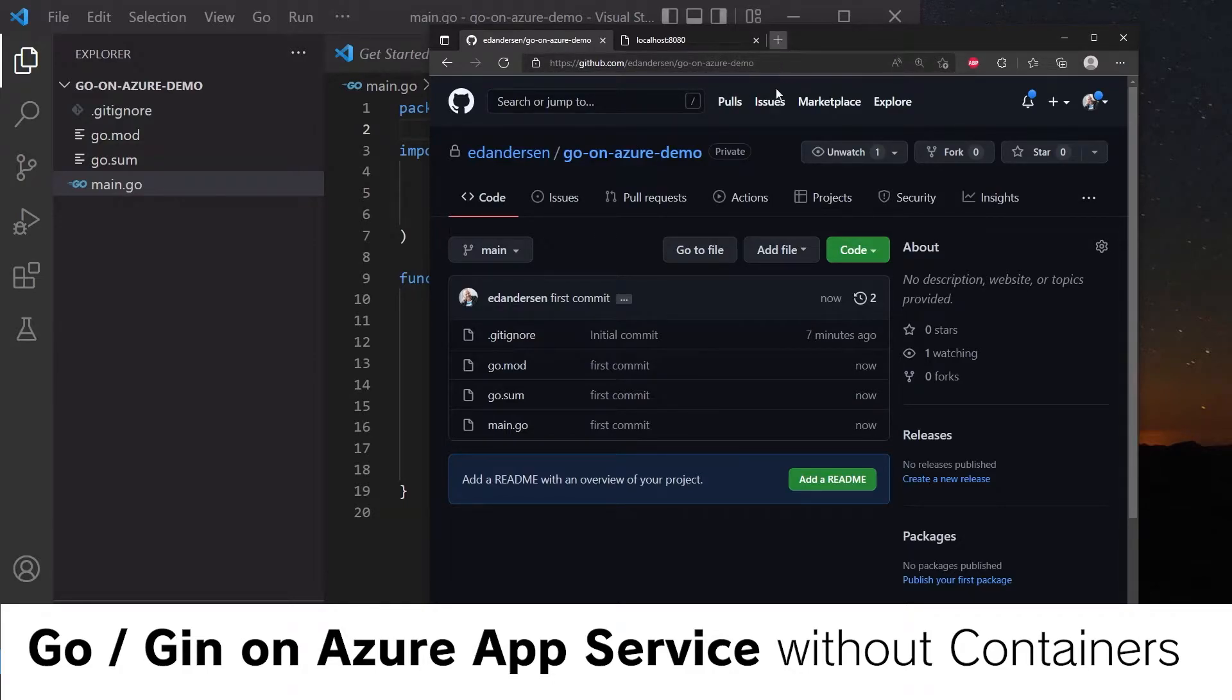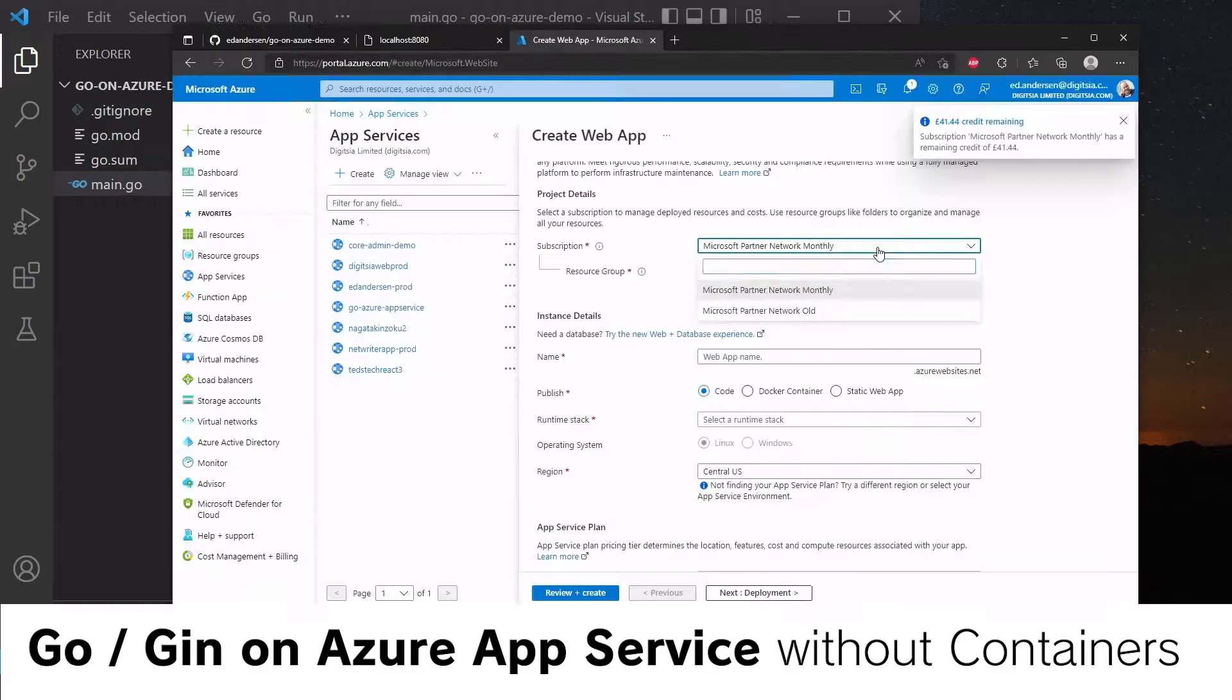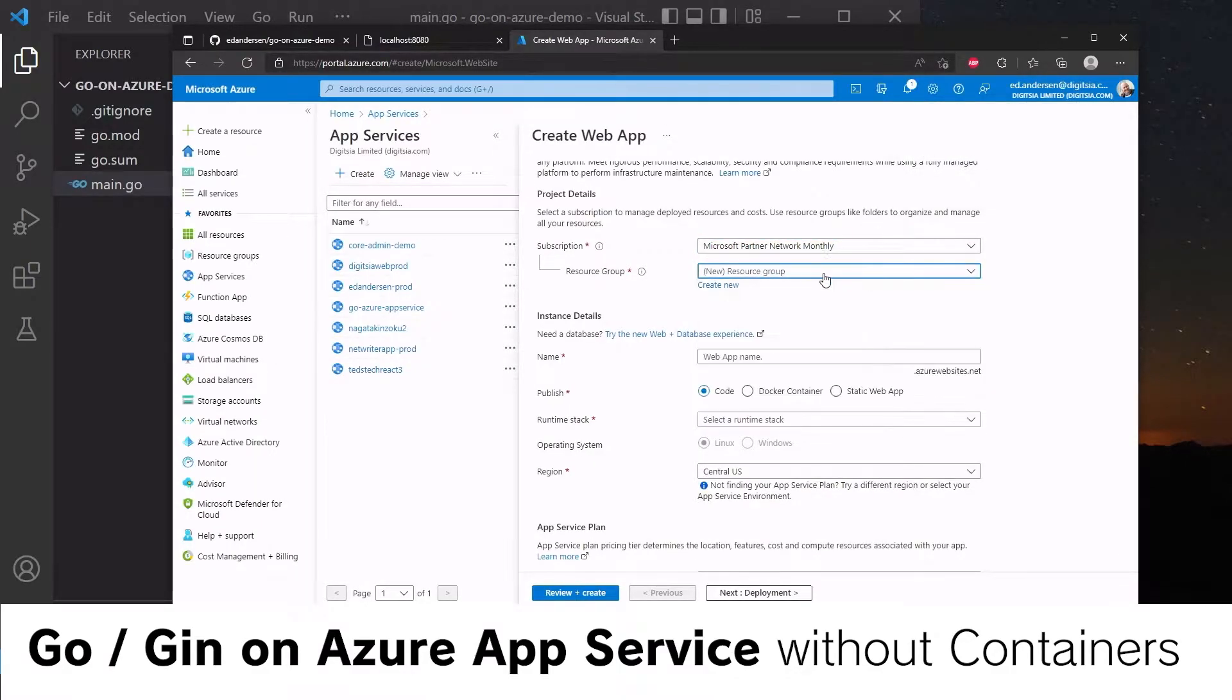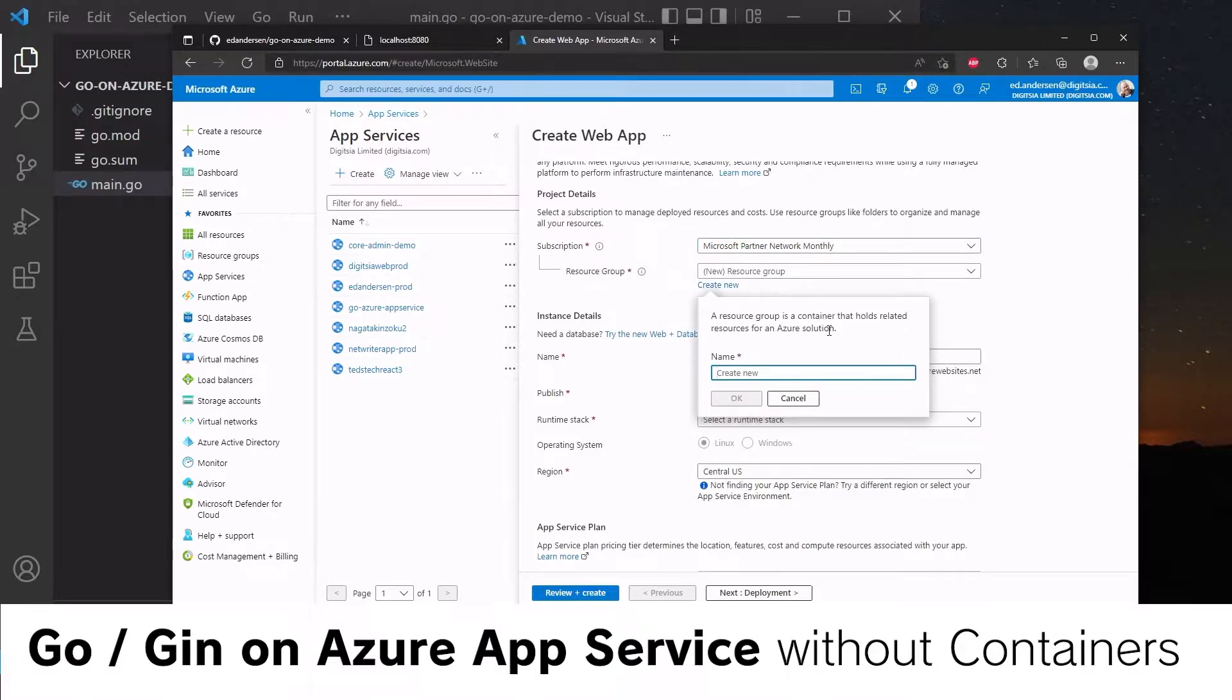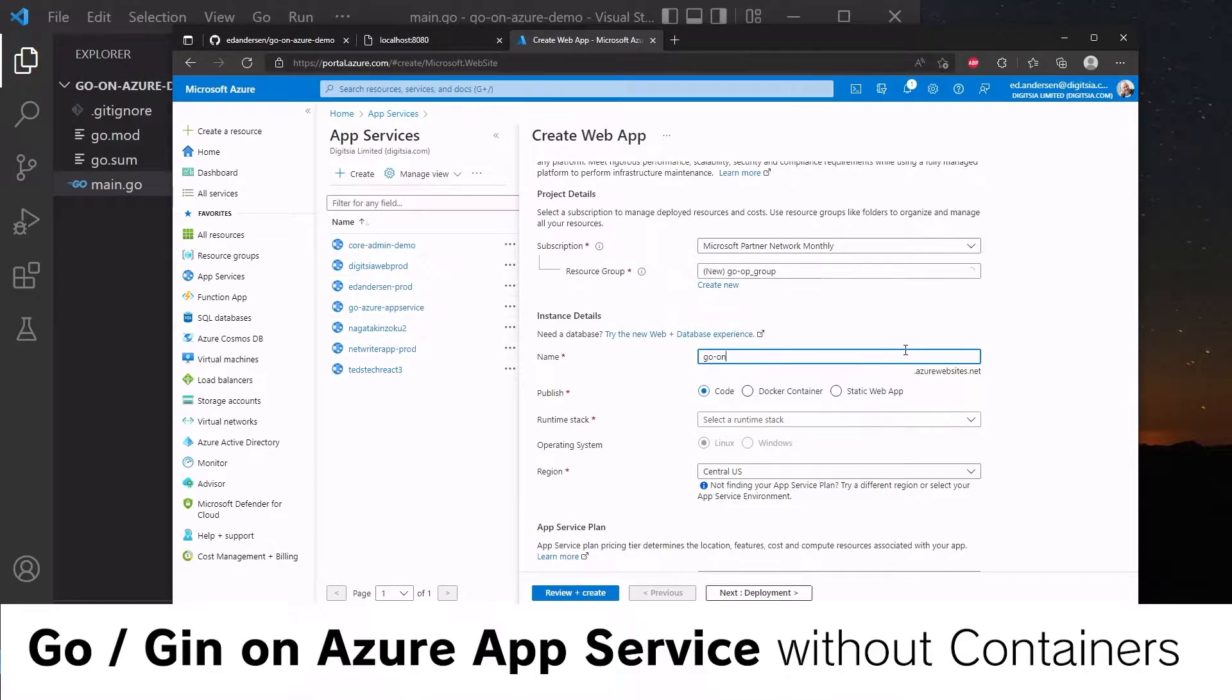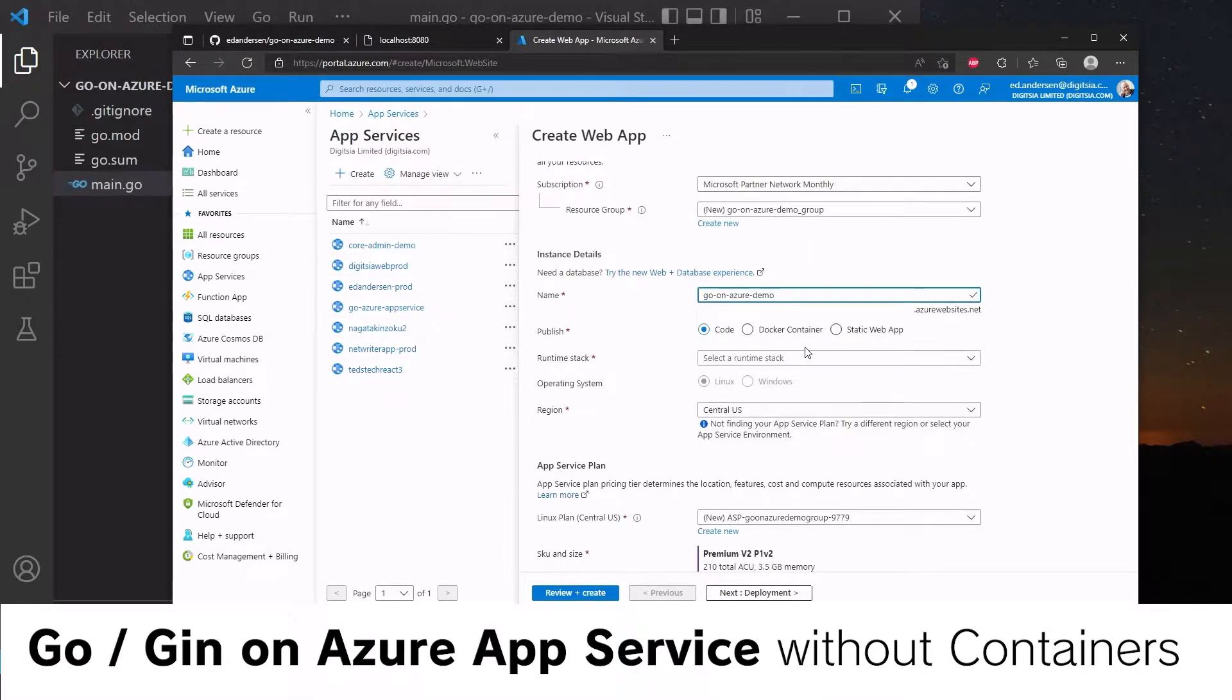We're going to go and create a new Azure App Service. We will create a new resource group. So let's create a new resource group for this, we'll call this go-demo. And we will call this the same as our Azure repo, go-on-Azure-demo. We will be pushing code for this, not using a Docker container.